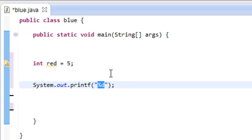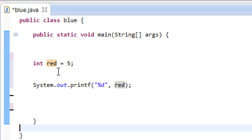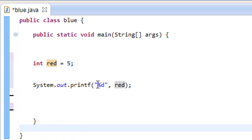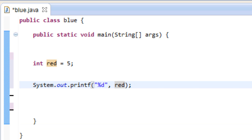Once the program gets to %d it knows that's not a character — it's a placeholder for an integer value. Now we're going to tell it what variable to pass through. Outside the double quote we type a comma, then a space, then the name of the variable we want to pass through. Our variable name is red, so I'll type in red. Since we're using an integer data type we use the integer specifier, percent symbol d.